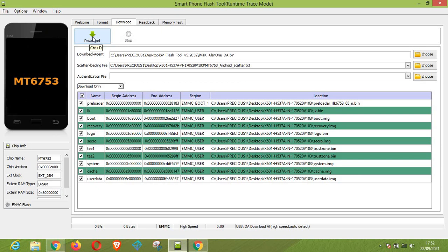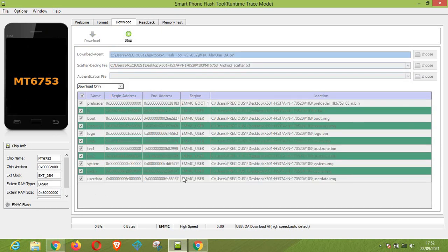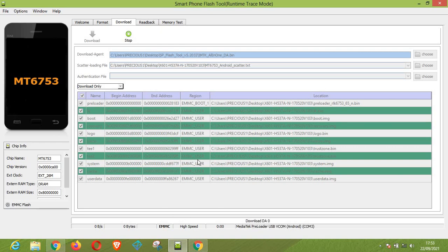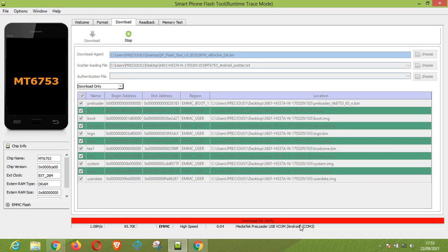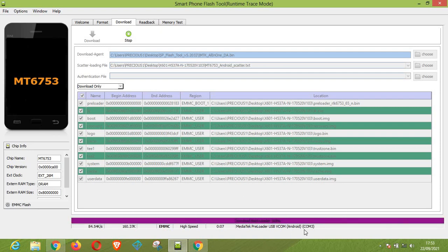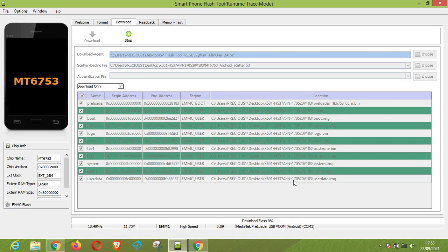Once you have done that, you have to connect your device to your computer. Once your device is connected, the flash will definitely start. As you can see, our device is connected to our computer and the download has started already, so you have to give this approximately five to six minutes for the flash to complete.